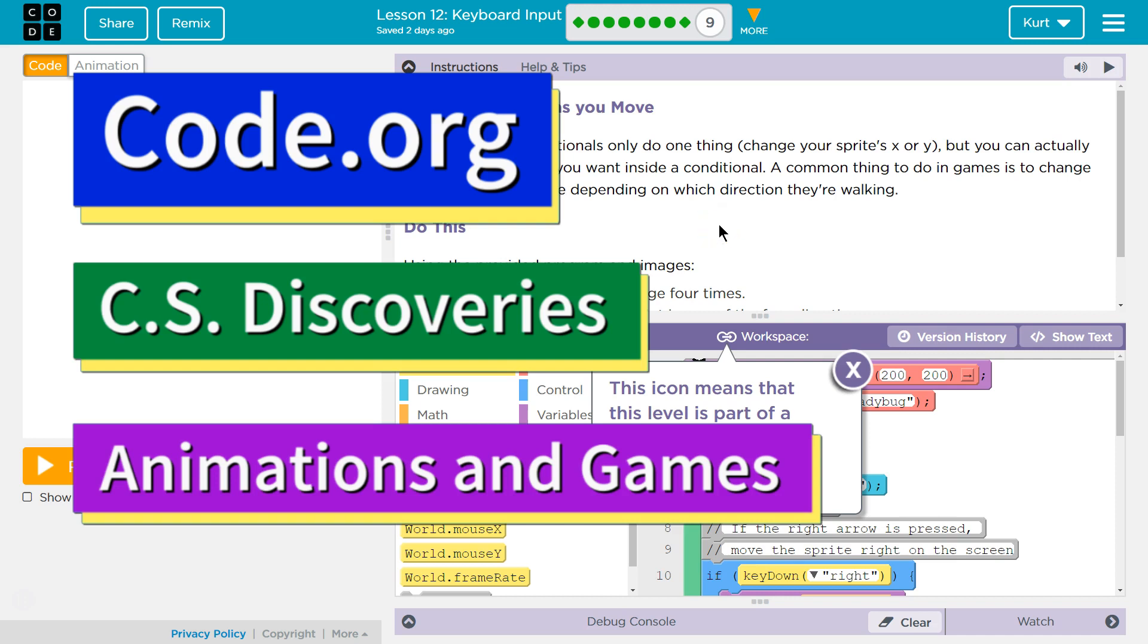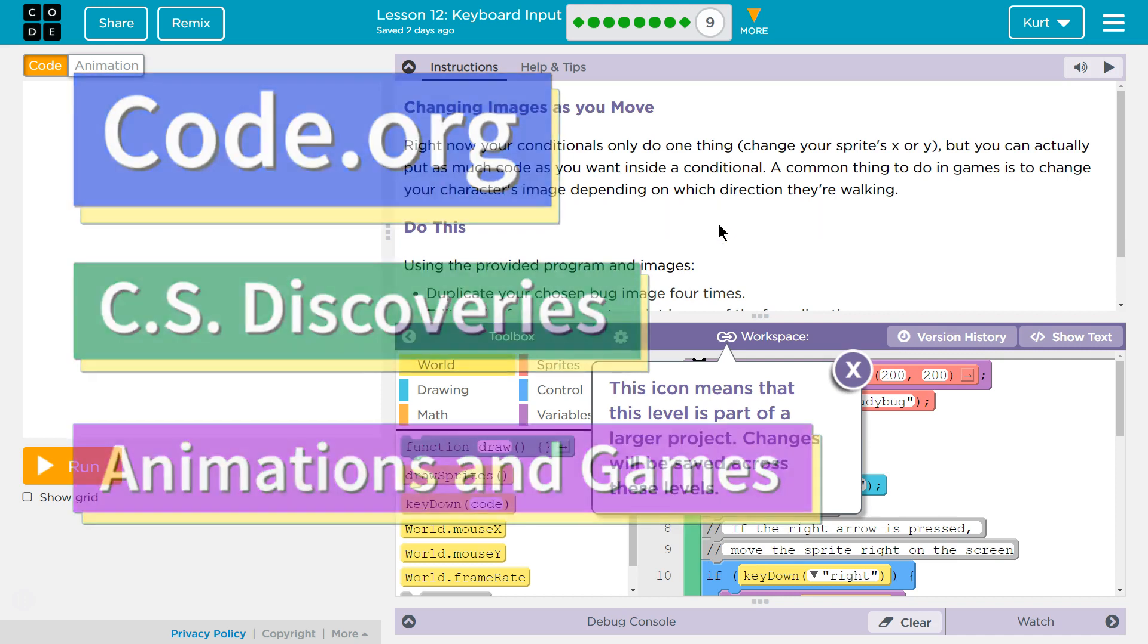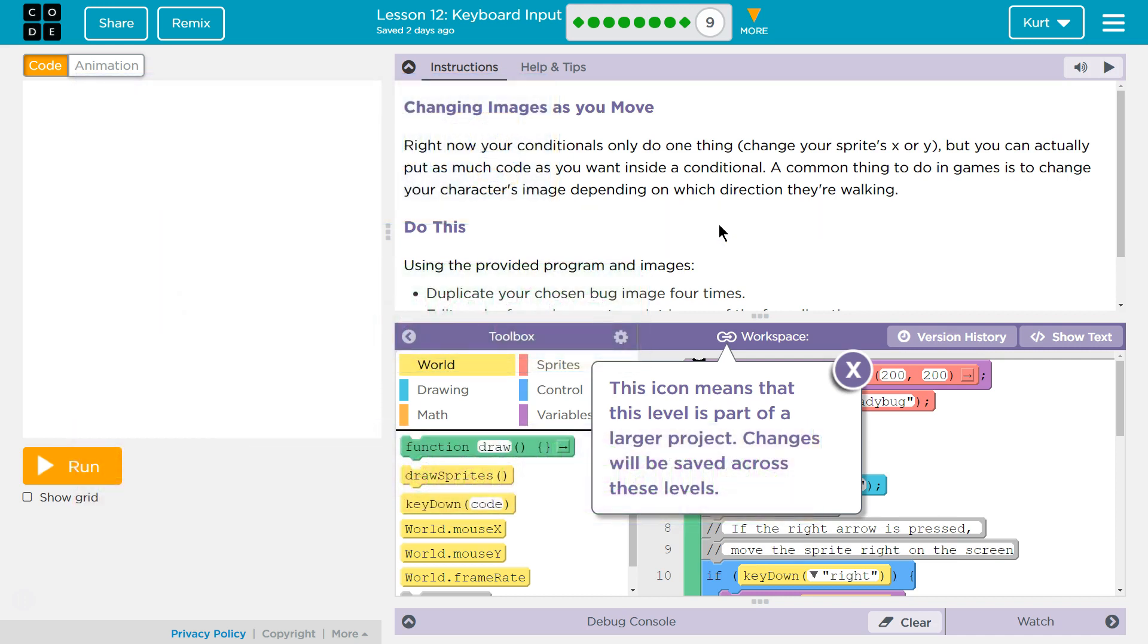This is Code.org. I'm currently working on their CS Discoveries course, Unit 3, which is Animation and Games, Lesson 12, Keyboard Input, Part 9: Changing Images as You Move.